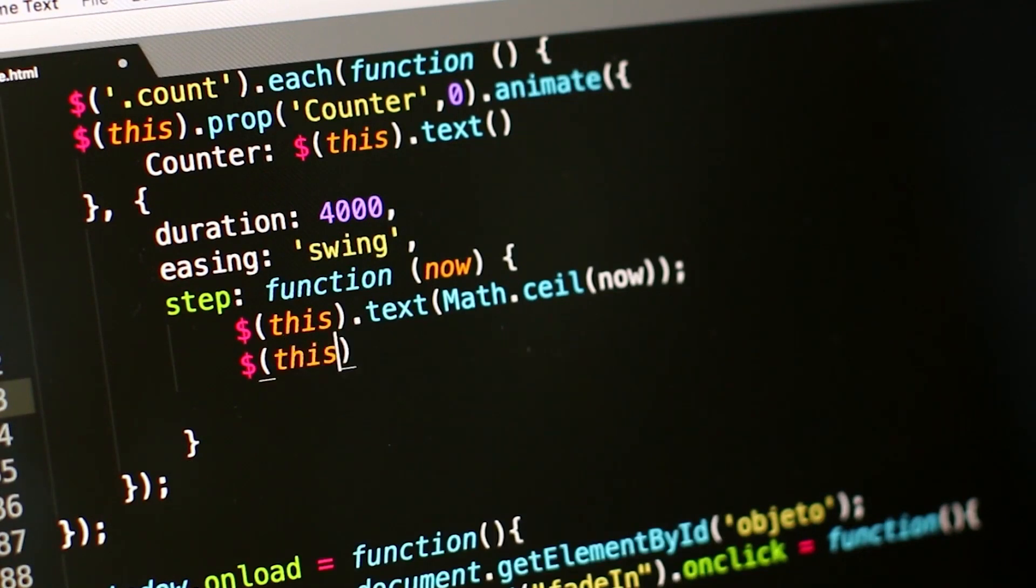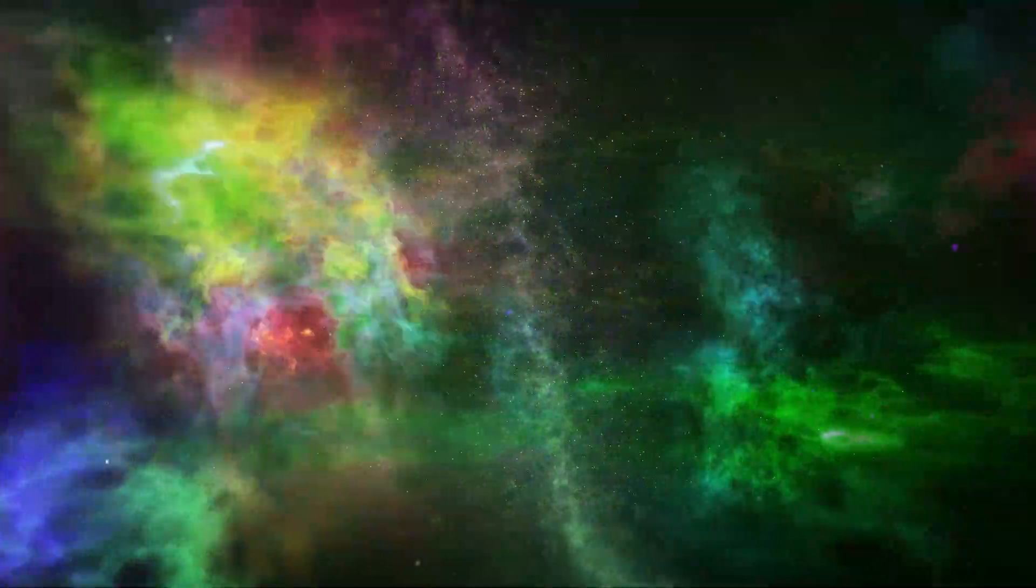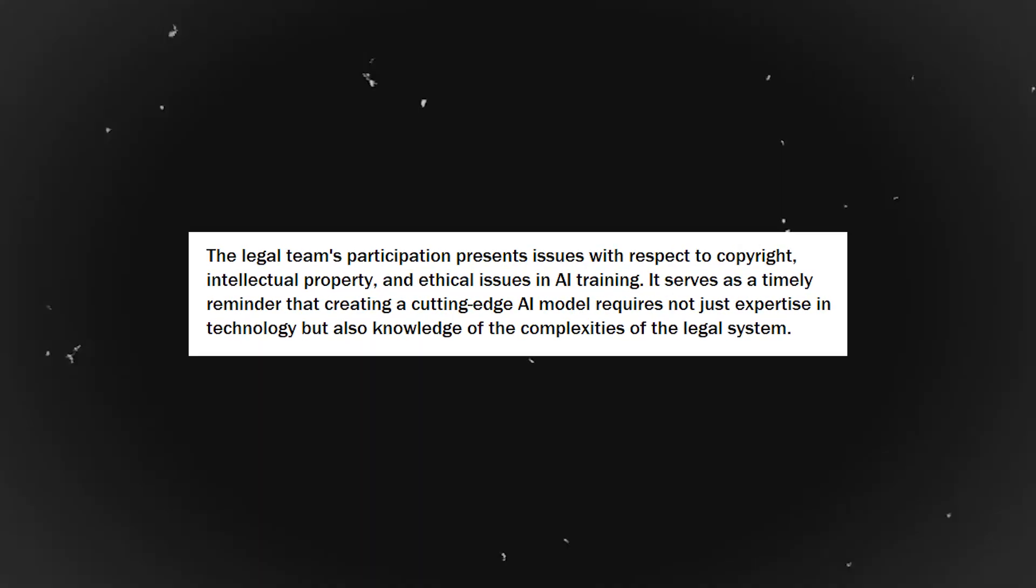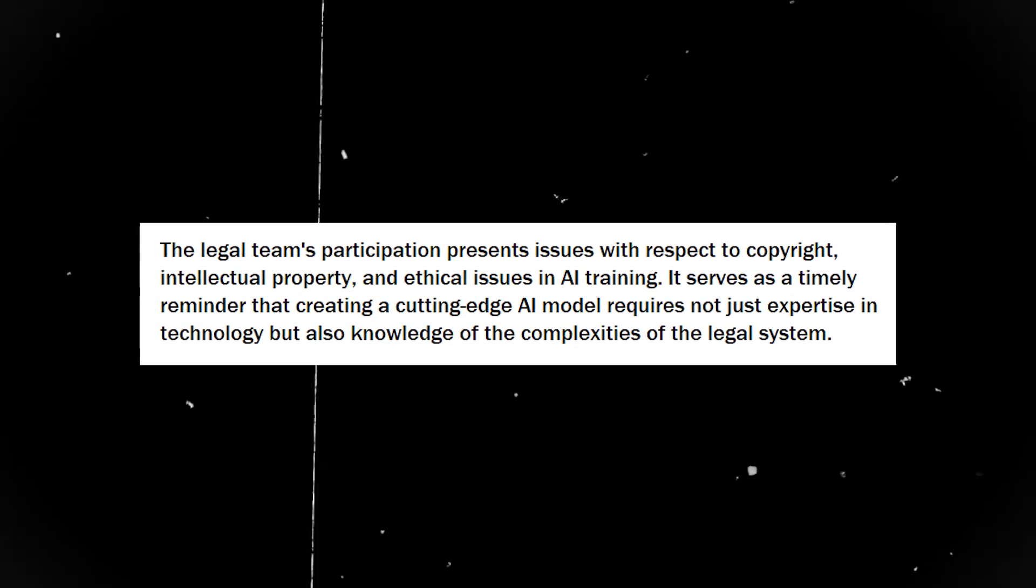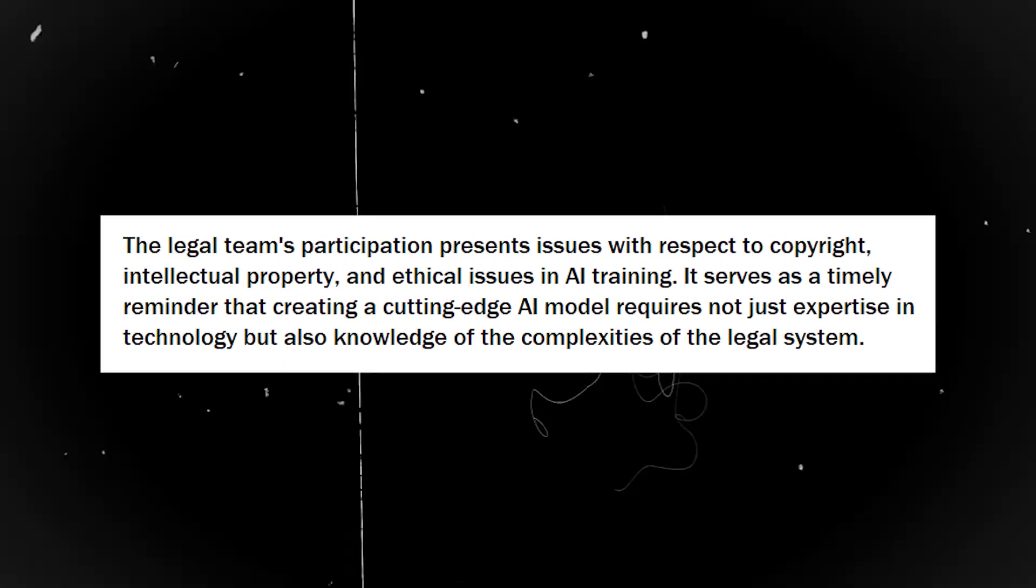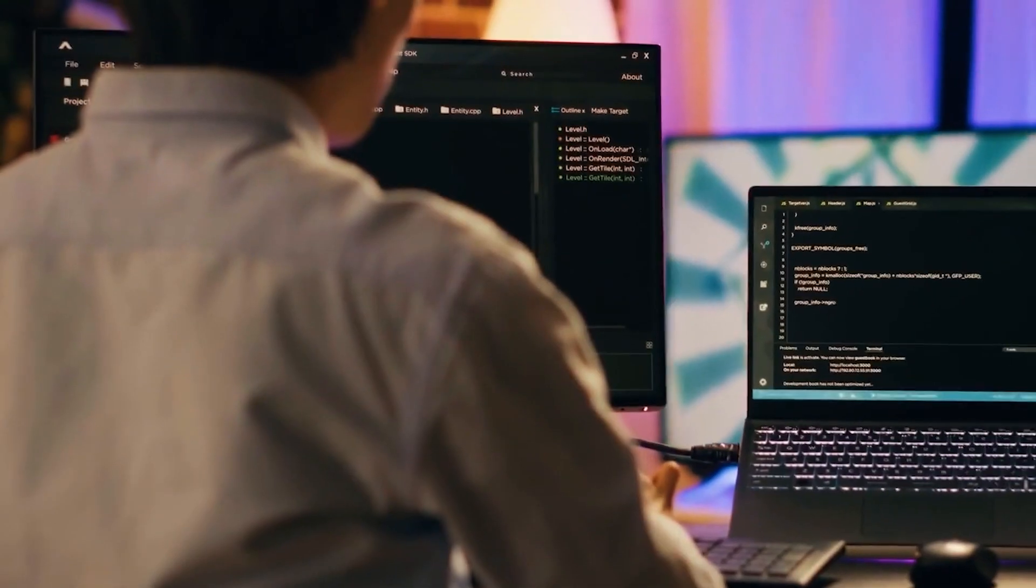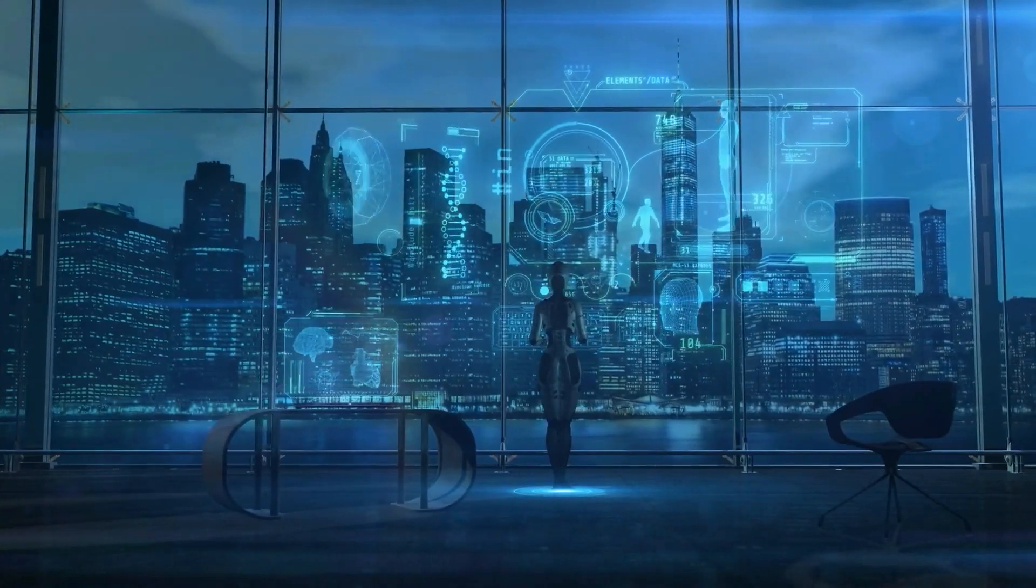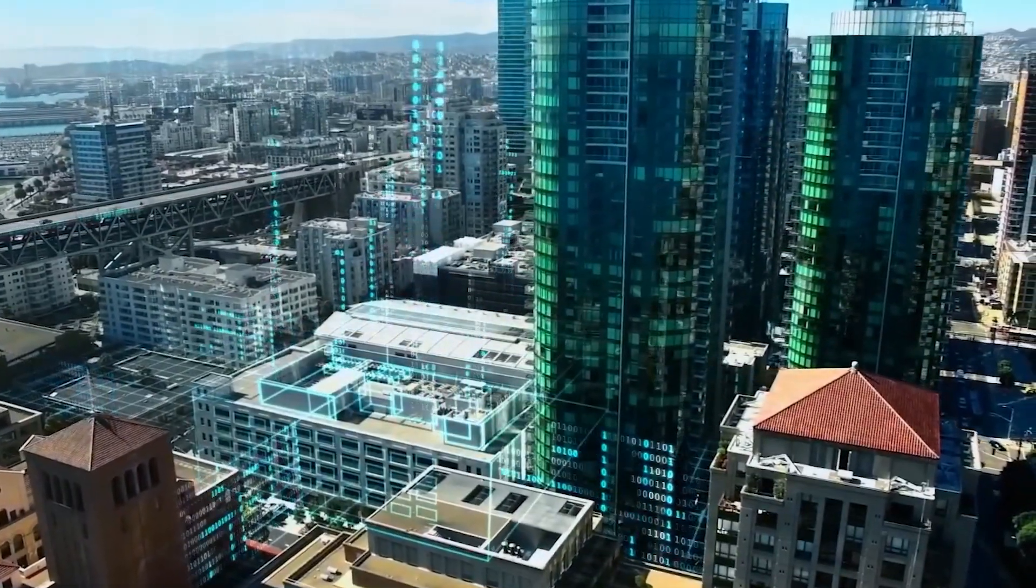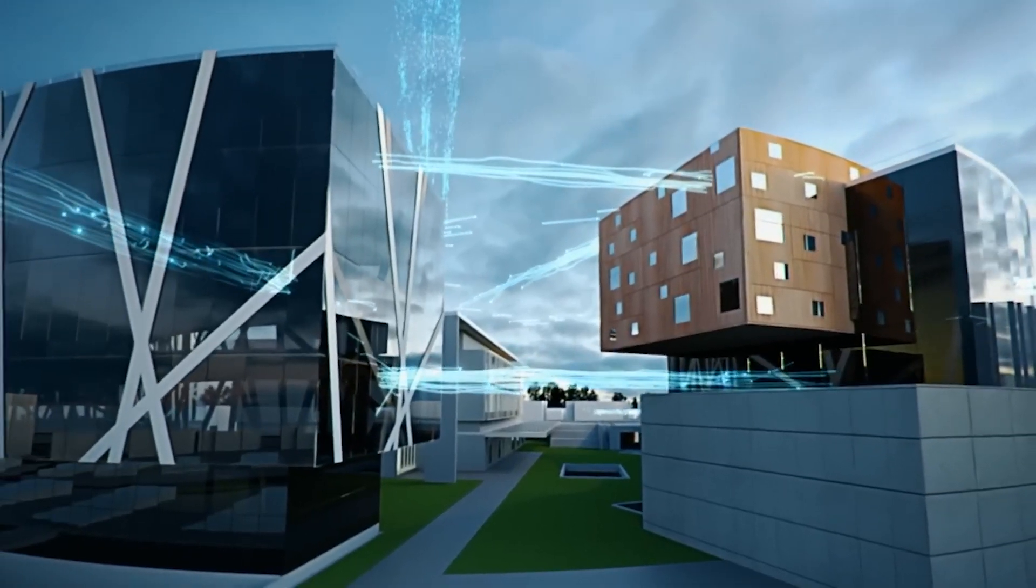The same thing occurred with Gemini. Those texts serve as the model's secret ingredients, helping it solve challenging problems in fields like biology or astronomy. But why get rid of them? The legal team's participation presents issues with respect to copyright, intellectual property, and ethical issues in AI training. It serves as a timely reminder that creating a cutting-edge AI model requires not just expertise in technology, but also knowledge of the complexities of the legal system. This action by Google's attorneys may establish a standard for how AI models are taught in the future, serving as a reminder that adherence to regulatory requirements is an essential step in the development process, not an afterthought.